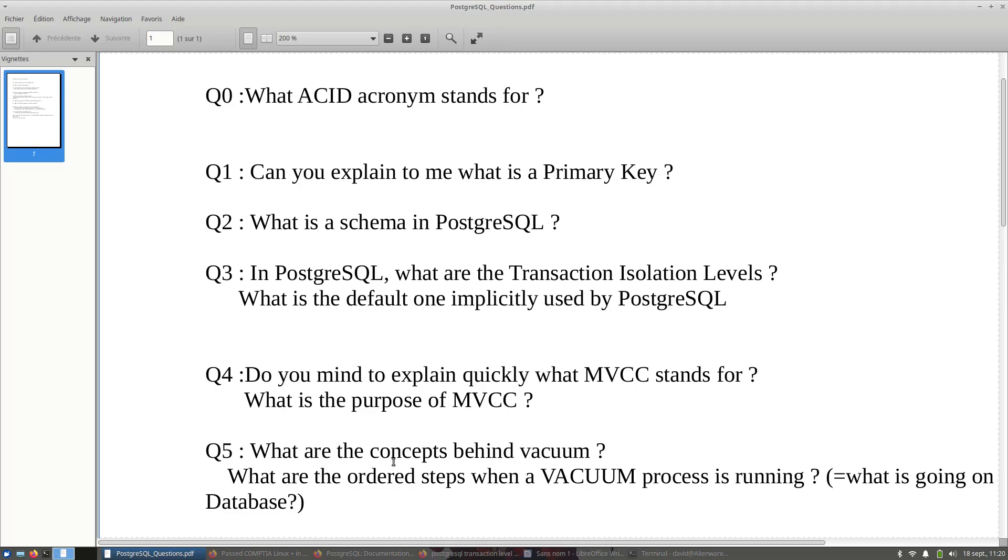We have the other question: what are the ordered steps when a vacuum process is running? So what is going on in the database? While replying to this question, the interviewer will be able to see that if you are able to reply quickly and vulgarize this question, it means that you are an experimented DBA.